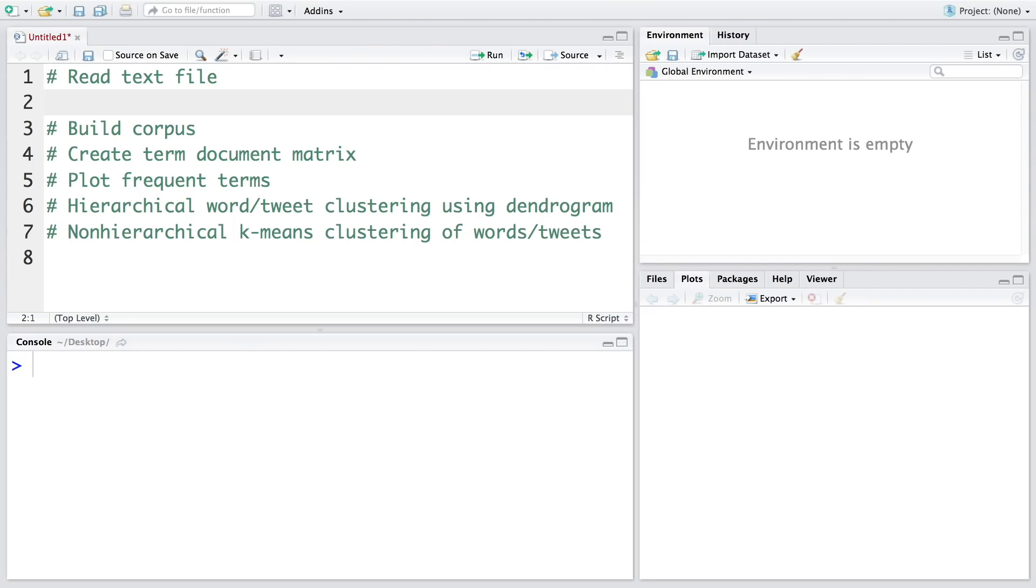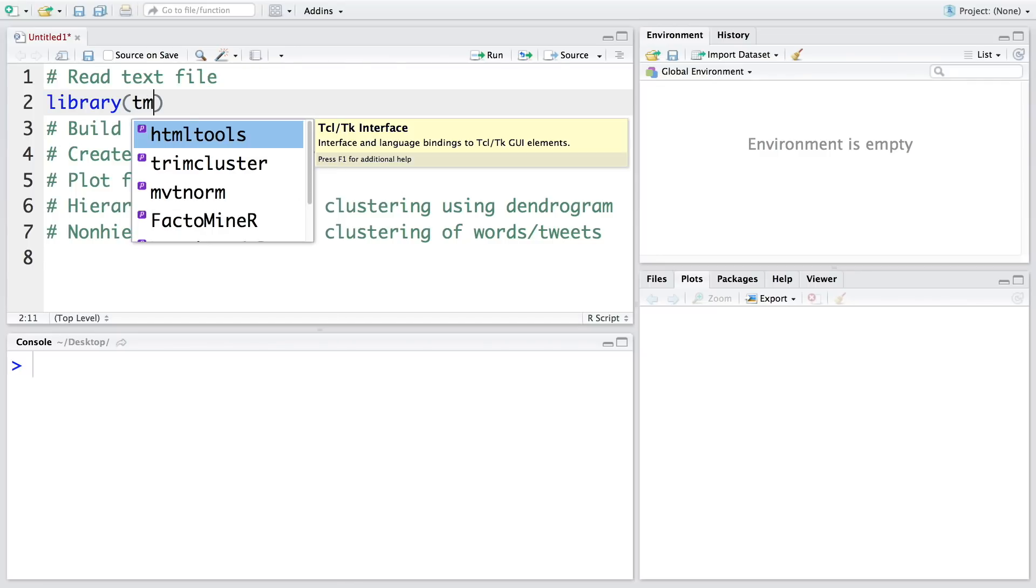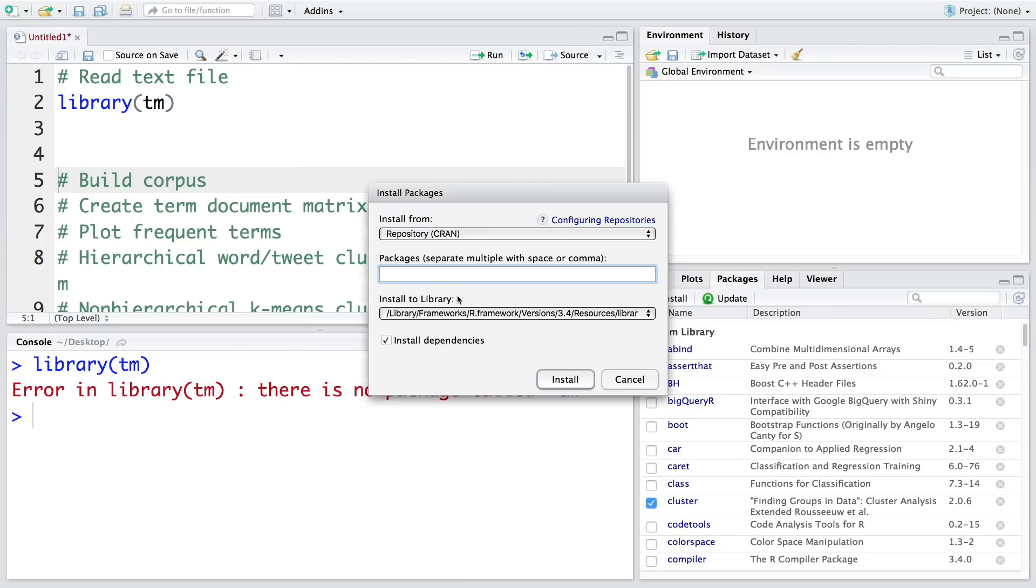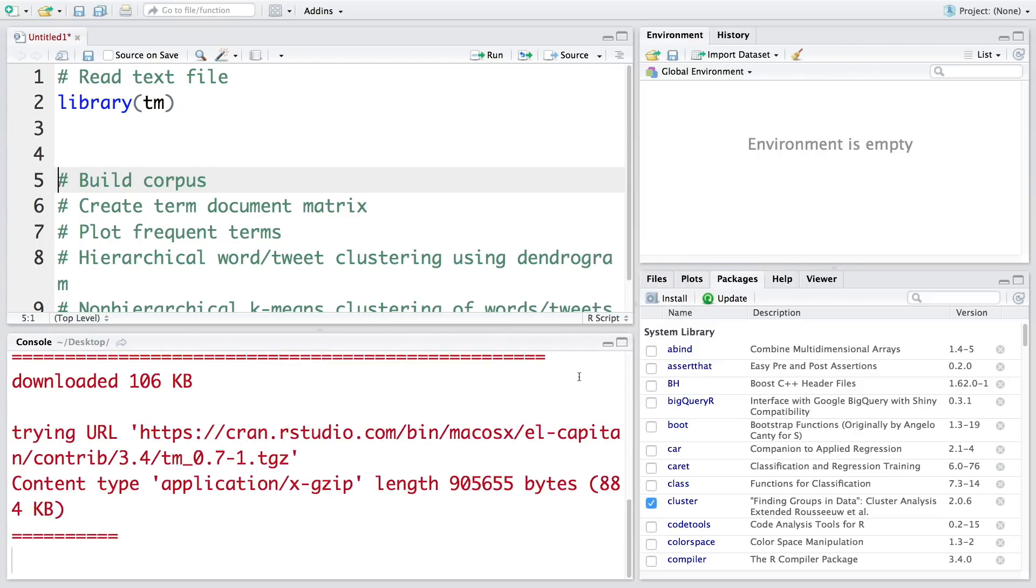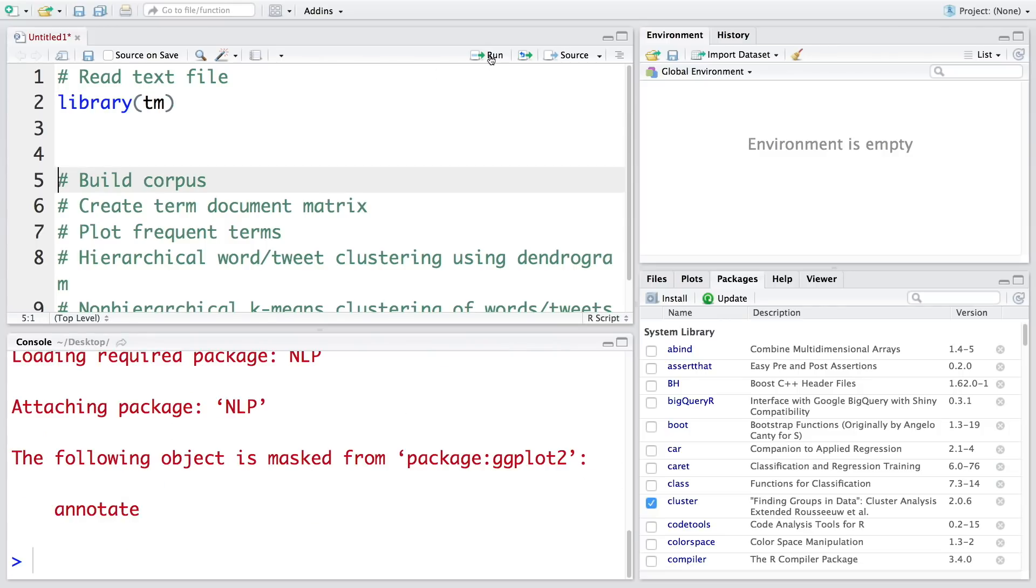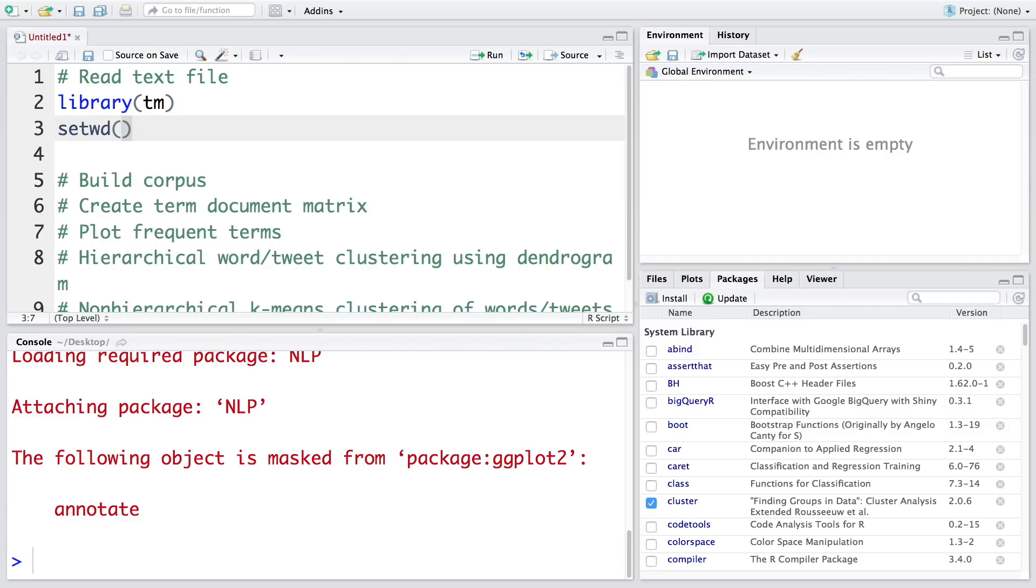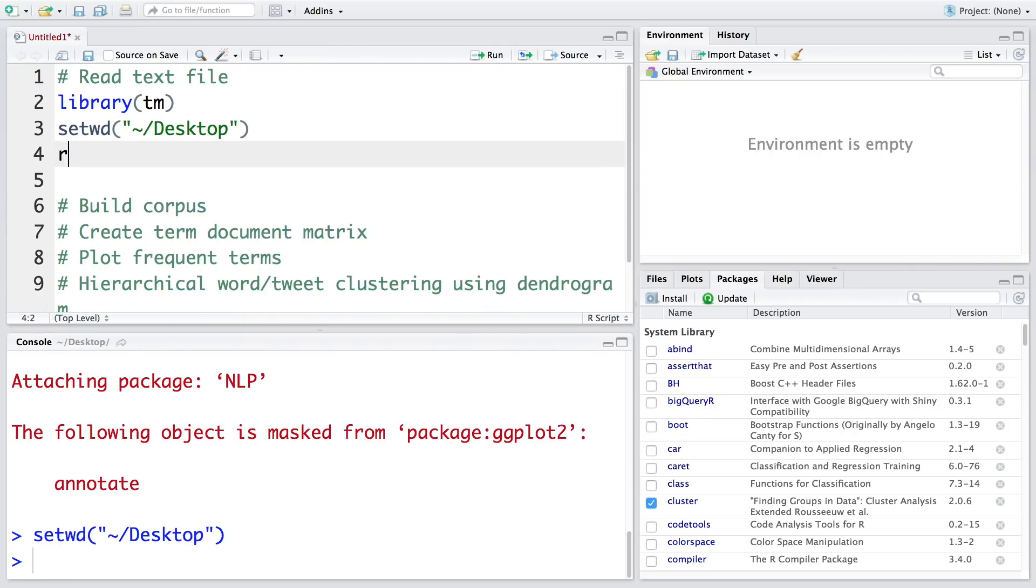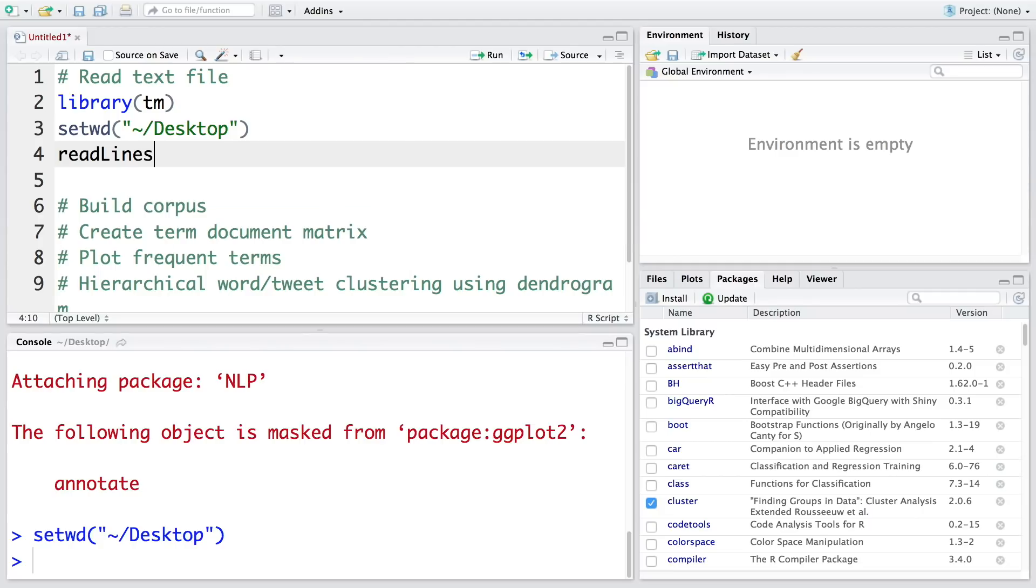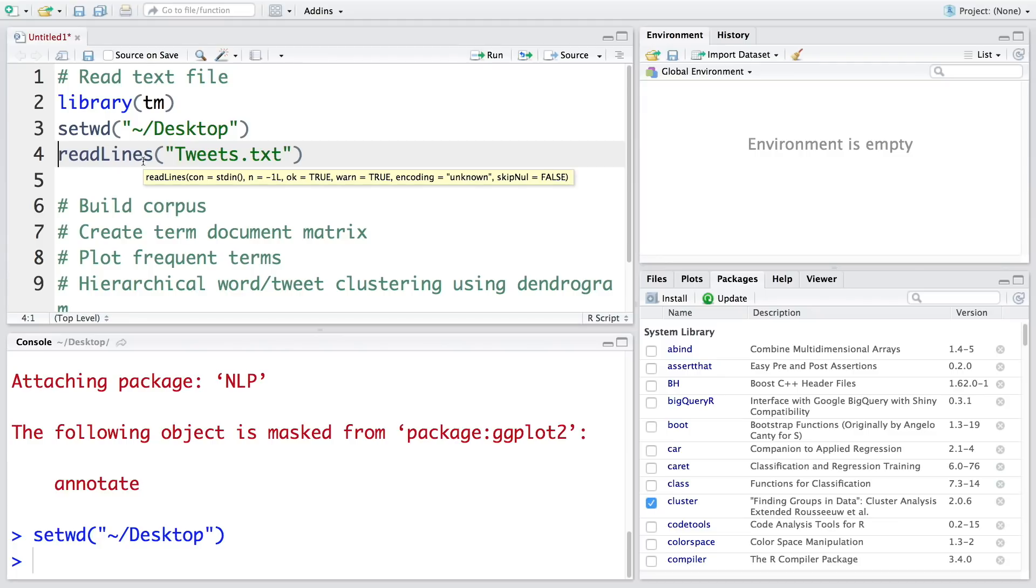For this analysis I'm going to need a library called tm, which stands for text mining. If you have not installed this package, you need to install tm. Once this is done we run this library and set the working directory to the desktop where the file is. Then we use the command read lines to read the text file tweets.txt. If this is a csv file, then we use read.csv. Let's store this in tweets.